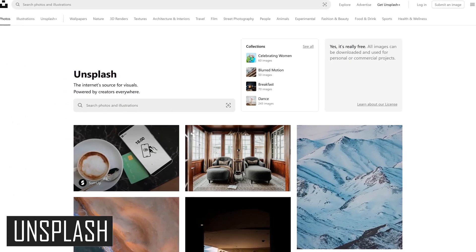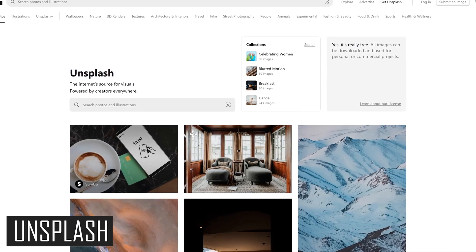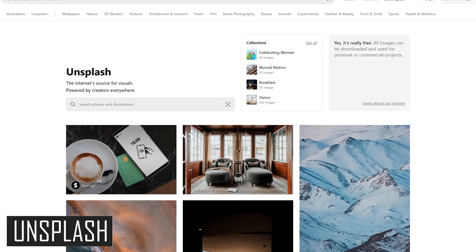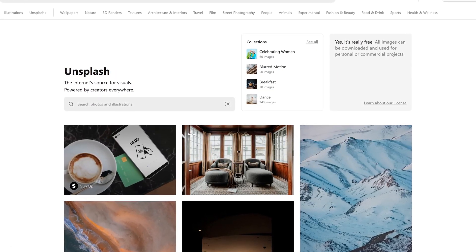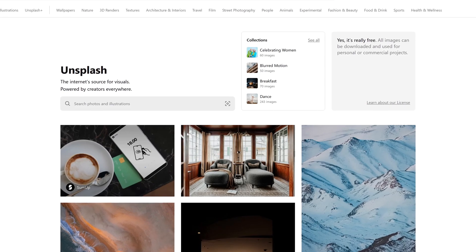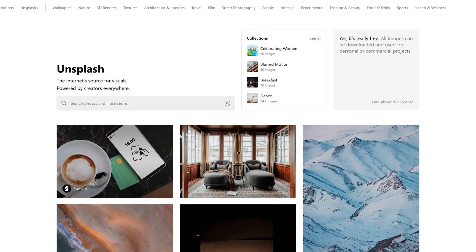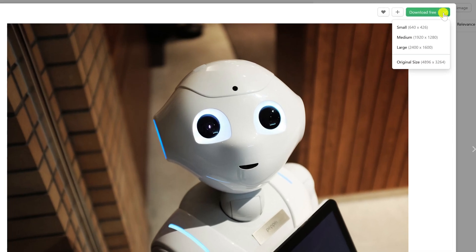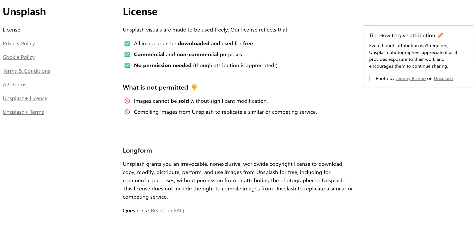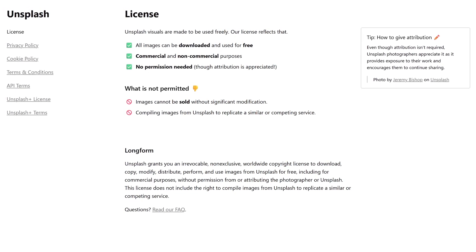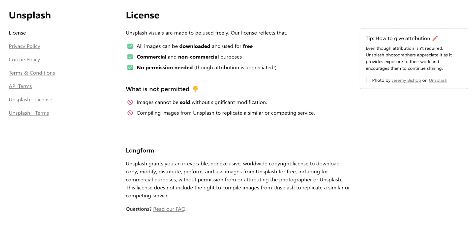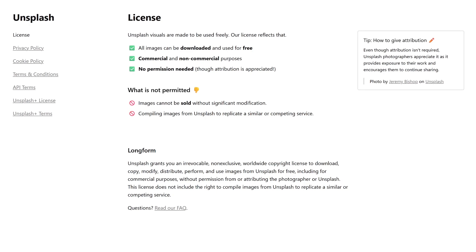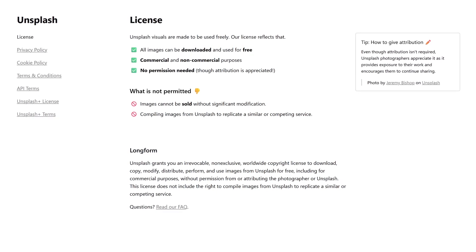For those times you need stock footage, Unsplash is a website you should have bookmarked. Unlike pricey stock photo sites like Adobe Stock, Getty, and the others, it's completely free. If you find an image you want to download, selecting the dropdown in the upper right lets you choose from small, medium, large, and the original size. All photos on Unsplash are covered by their license, meaning all images can be downloaded and used for free for commercial and non-commercial purposes.